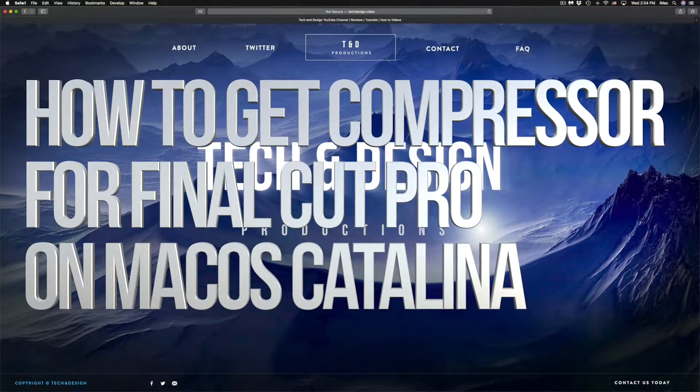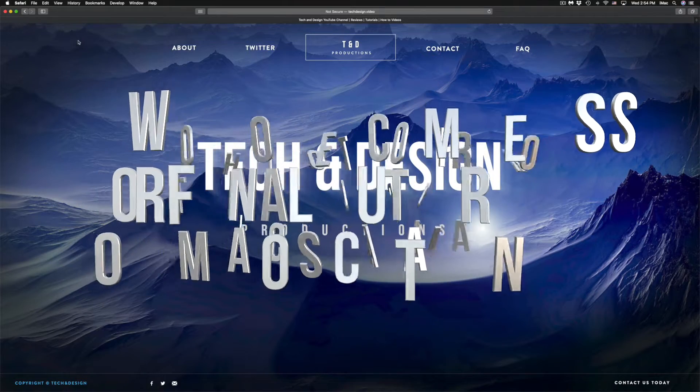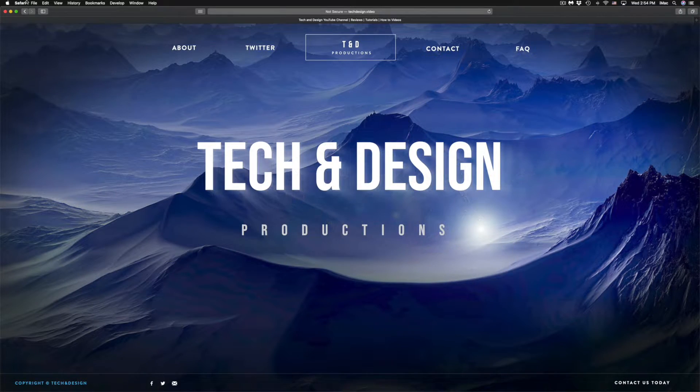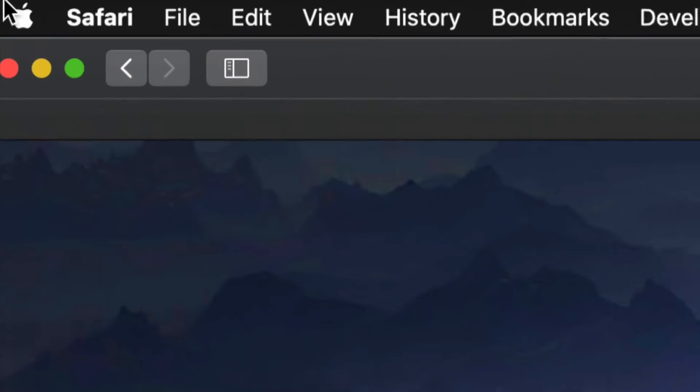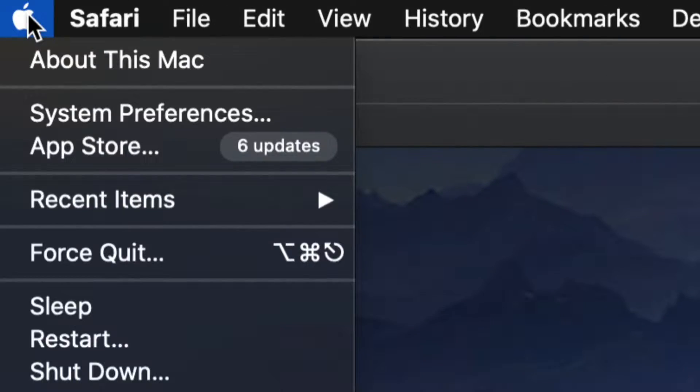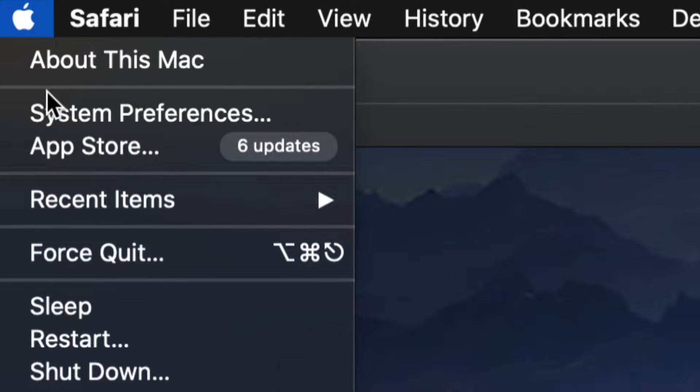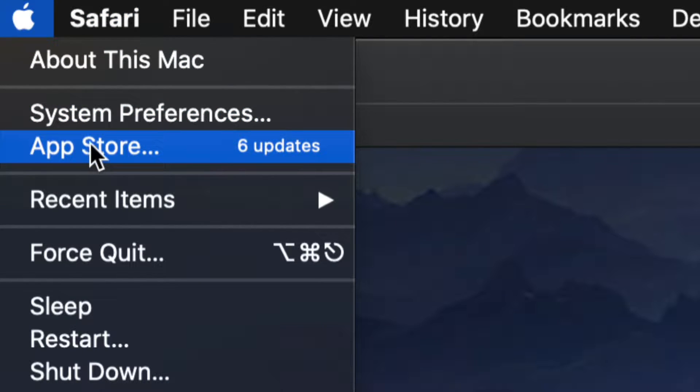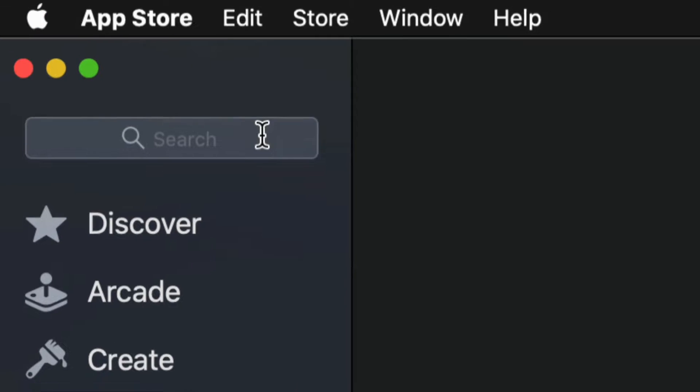Hey guys, on today's video we're going to be purchasing Compressor. On the top left-hand side of your screen you will see the Apple logo. Just tap right there and then we're going to see System Preferences, App Store, which is our third option. Let's just click on the App Store.